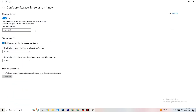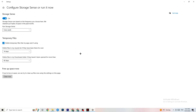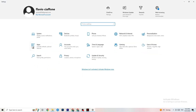Next, go to Storage in Windows Settings and click Configure Storage Sense. Set it to run every week, every 14 days, and 60 days as appropriate, then click Clean Now. This removes temporary files that are no longer needed, which helps your PC overall.